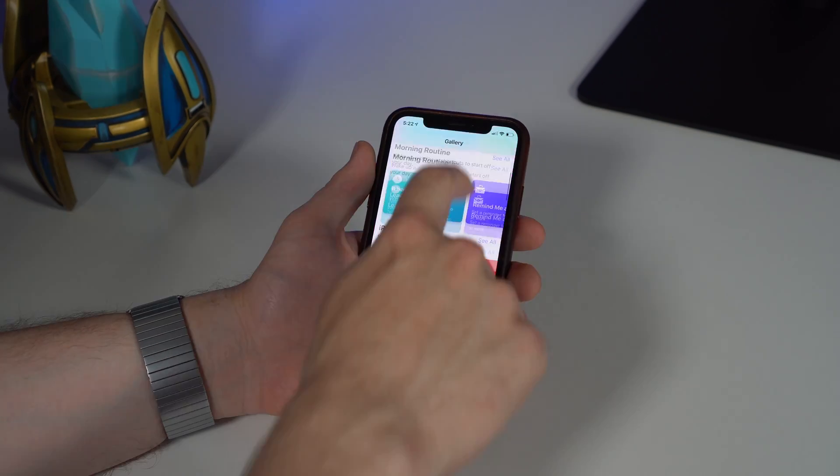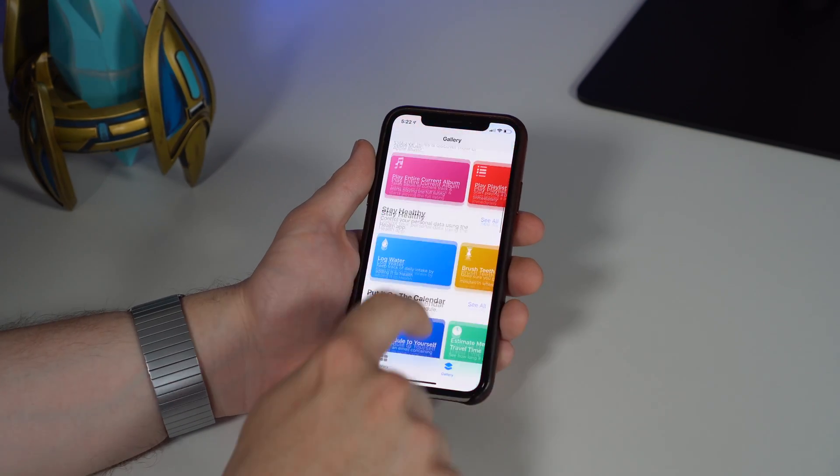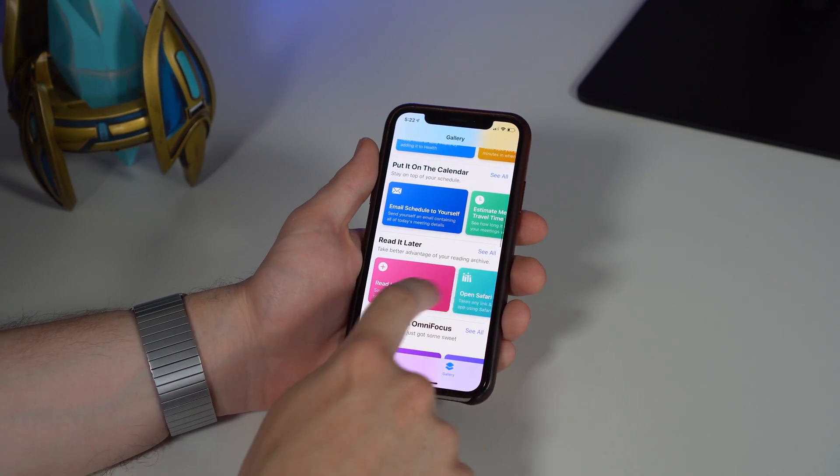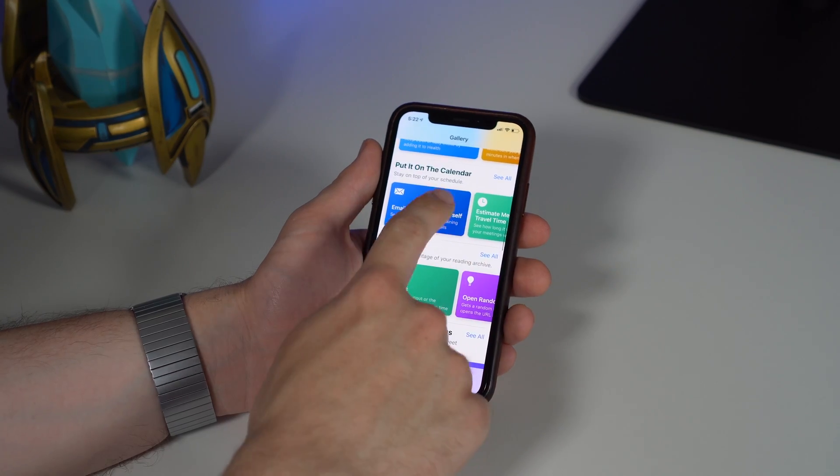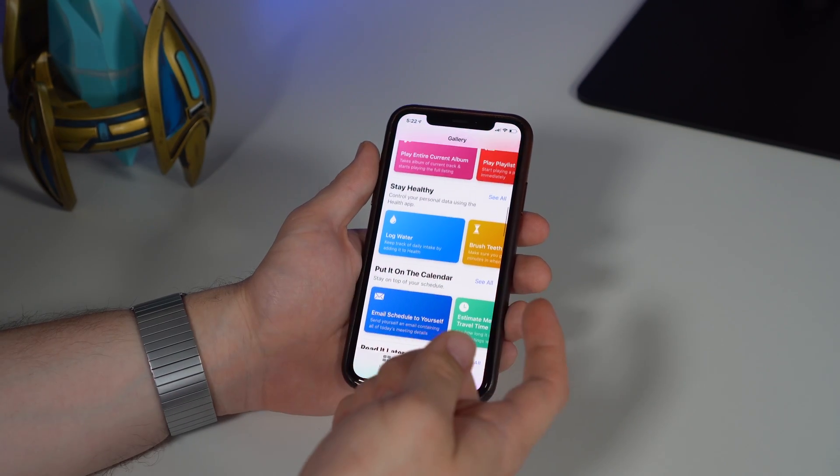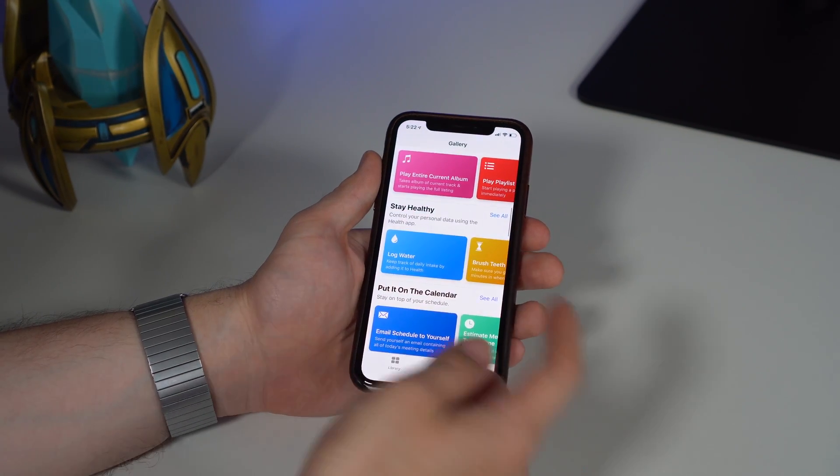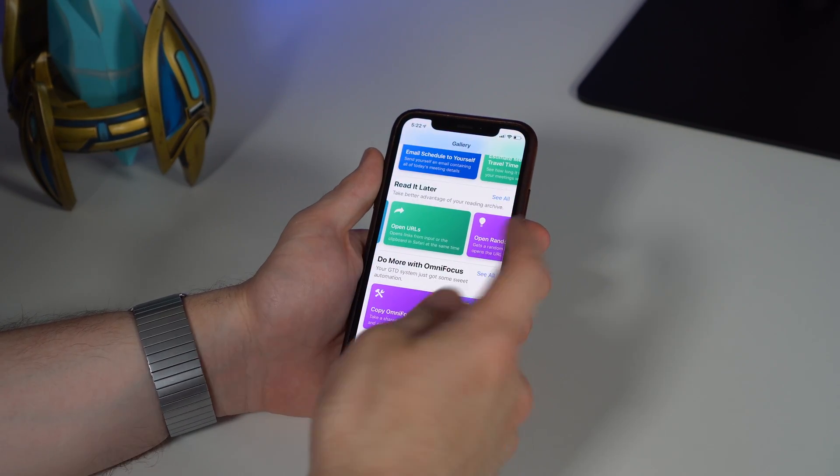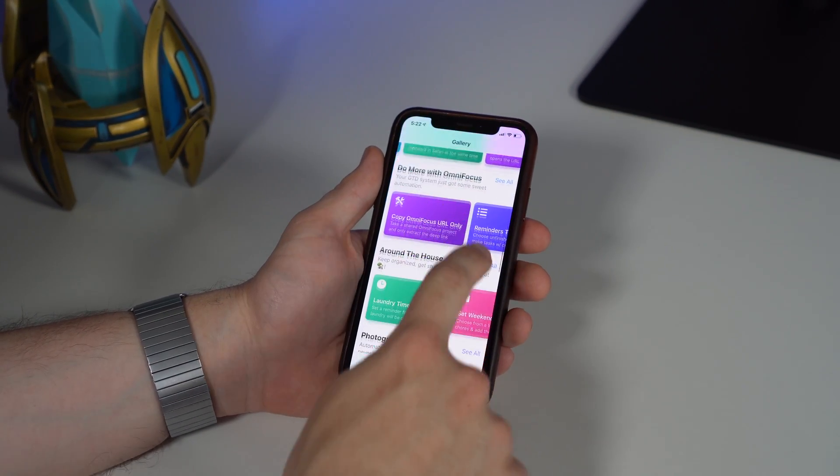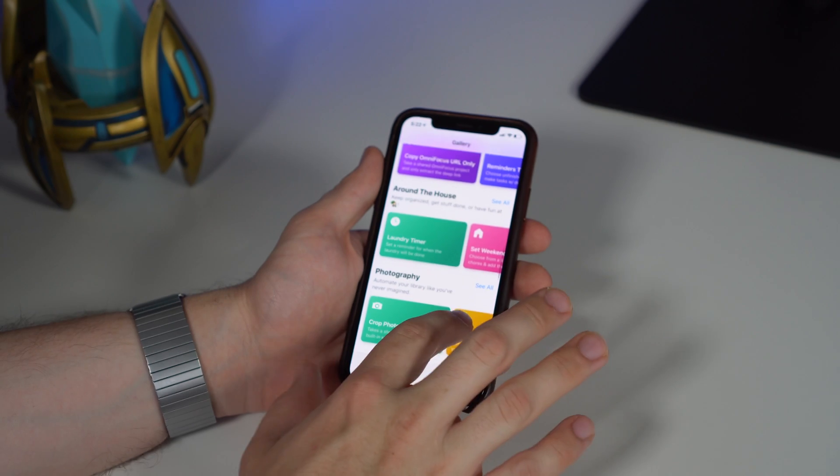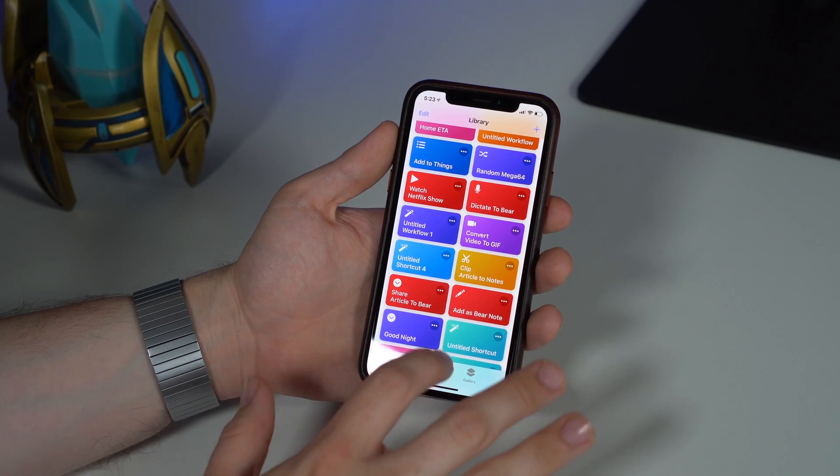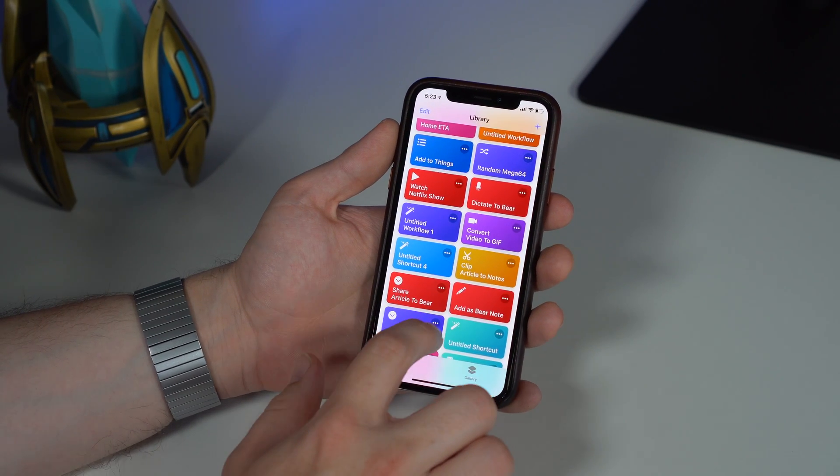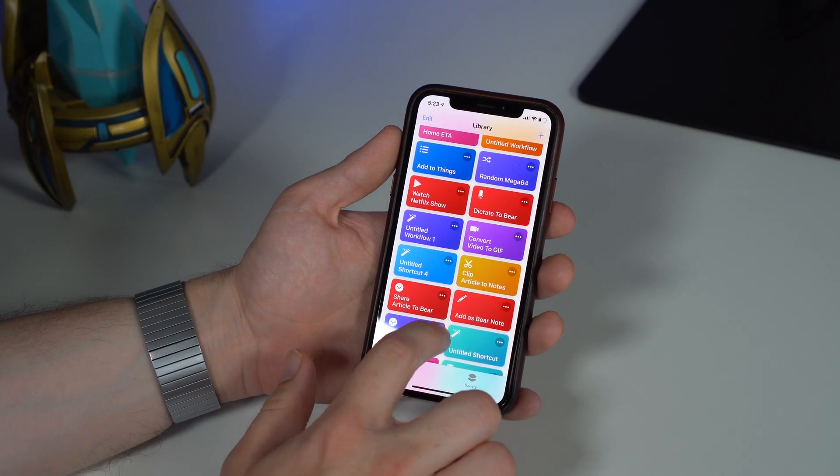There are lots and lots and lots of shortcuts that you can browse through for different things. If you have task managers, if you want to take notes, if you want to log your weight—all different sorts of things that you can download. Let's explore another shortcut I made. This one's called 'Good Night,' and I'll kind of show you the actions I did to make it.